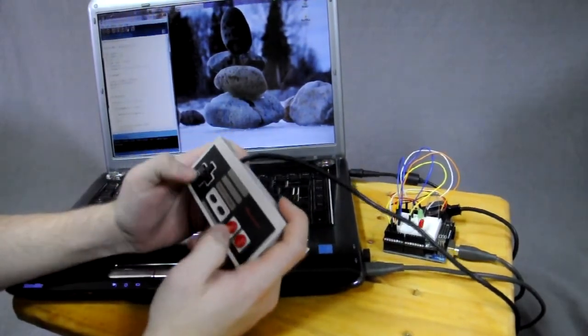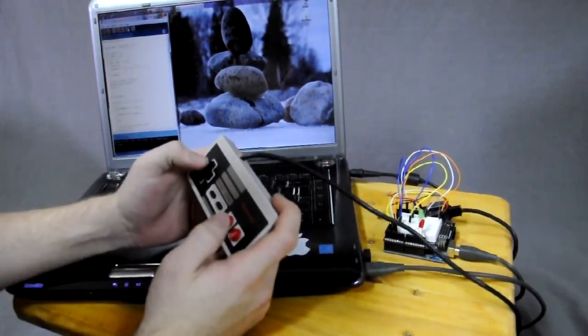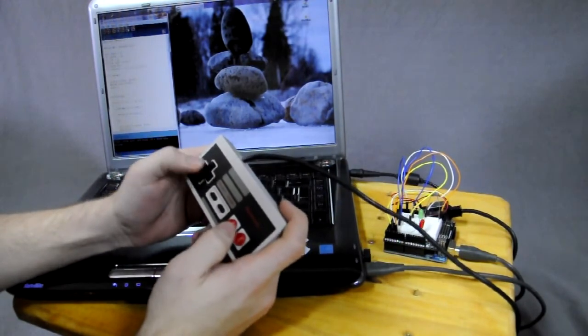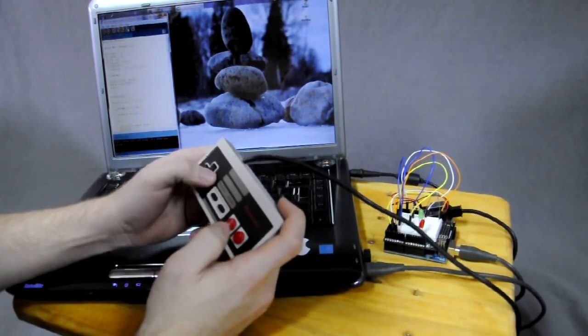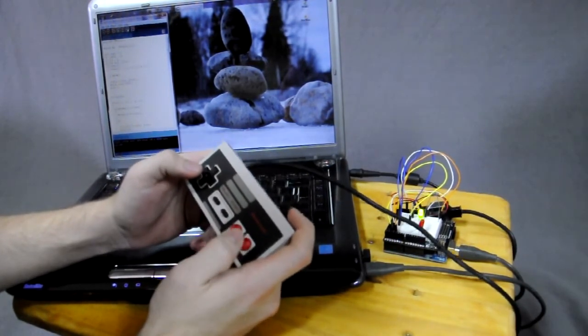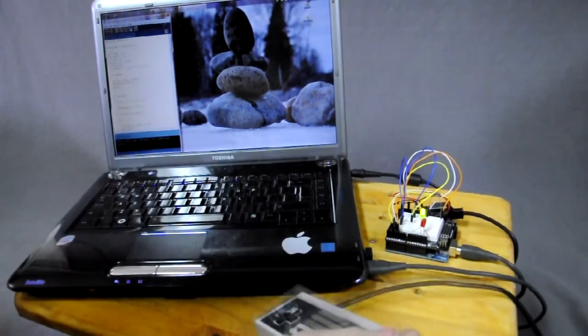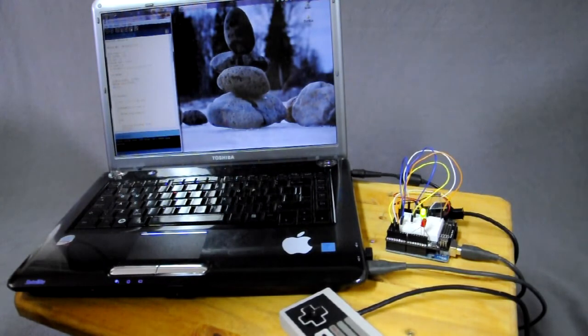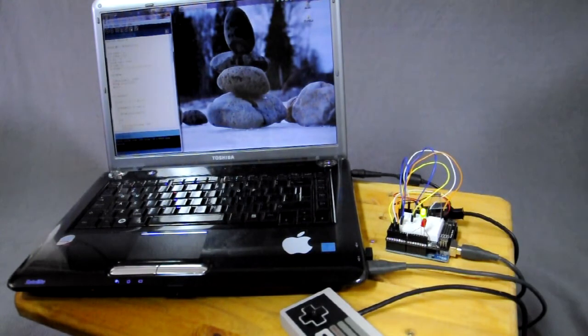So up up down down left right left right B A. Oh look it works!